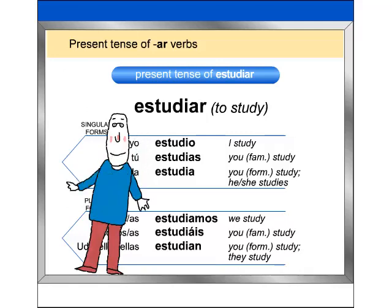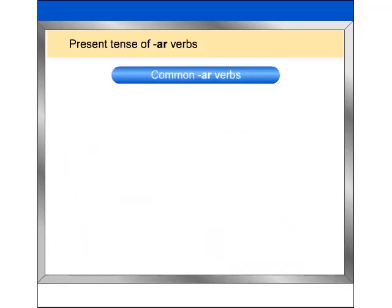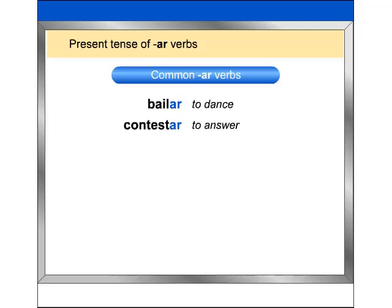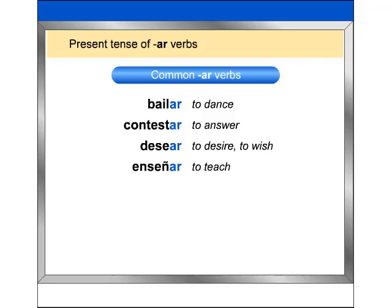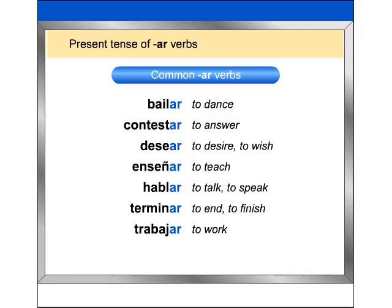You know now how to conjugate AR verbs. Here are some other common AR verbs: bailar, contestar, desear, enseñar, hablar, terminar, trabajar, viajar. These are just a few, but there are many more.